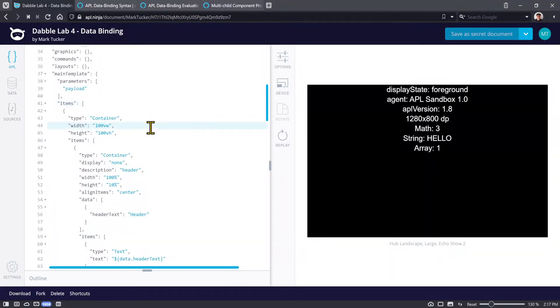Hello, this is Mark Tucker with the next in a video series on APL components for viewers of the DabbleLab channel. In this video we'll cover data binding. If you want to follow along in APL Ninja, look for the project link in the description.